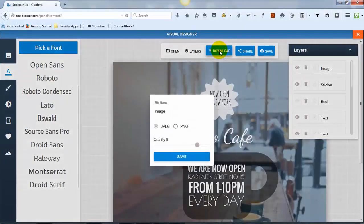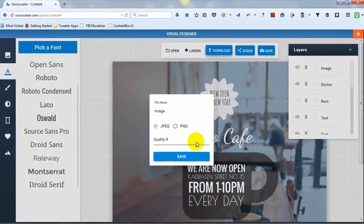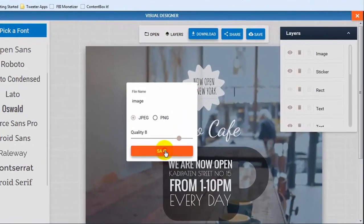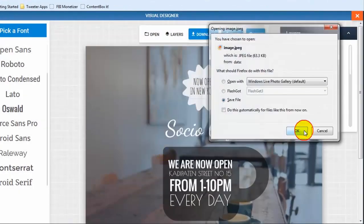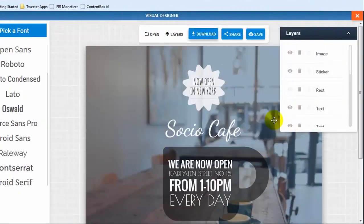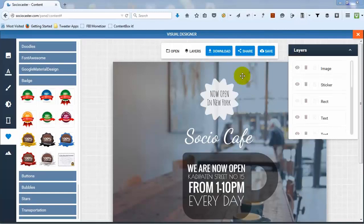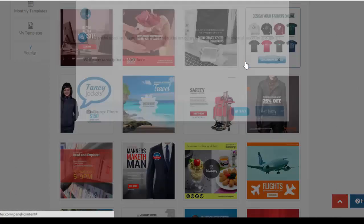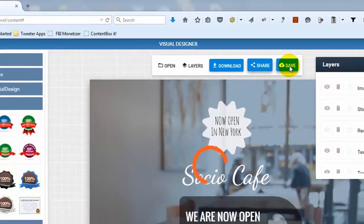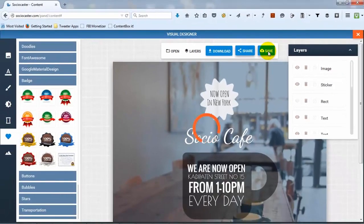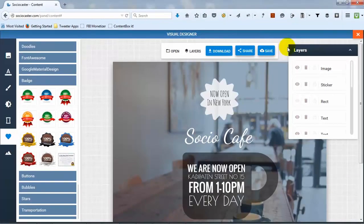Once done with your design, you can save it to your local computer, share it directly to multiple social media accounts, or save it as your personal template for future use.